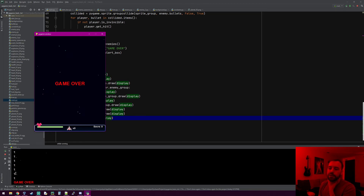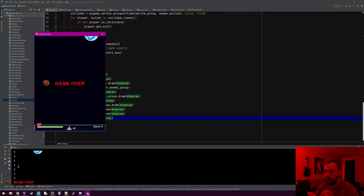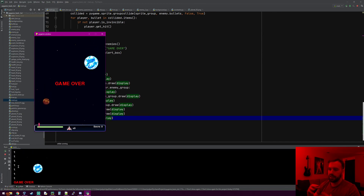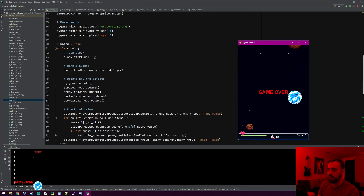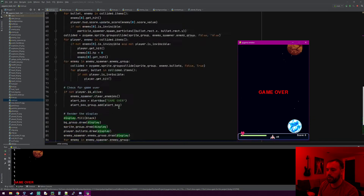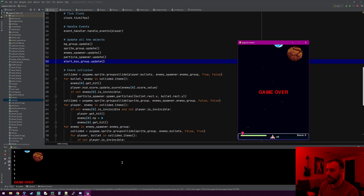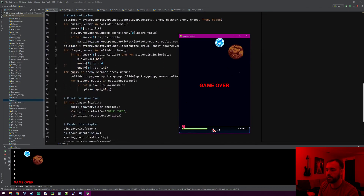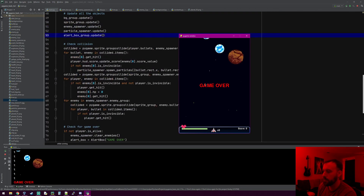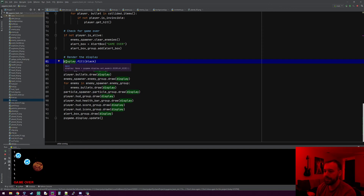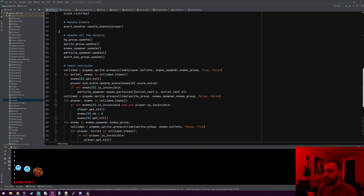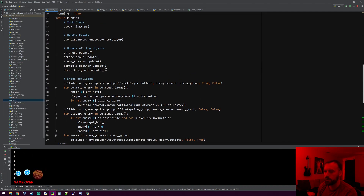There we go — it shows 'game over' now! There's a lot I wanted to add to this game, but the way we've made it should be easy to understand for those just getting into Pygame. As a game gets more complex, you can see how the main file gets cluttered. I want to do another tutorial series to show how to structure a larger game more cleanly. But for something small like this, it works — and if you understand how it works, that's all that matters. Let me know what other Pygame or Python tutorials you'd like to see!